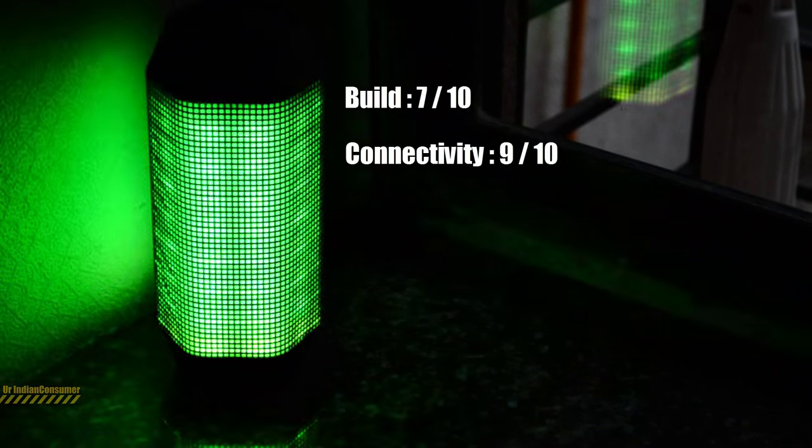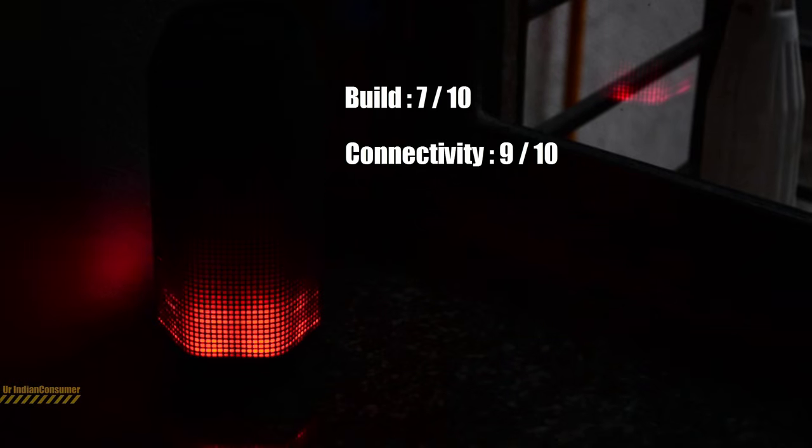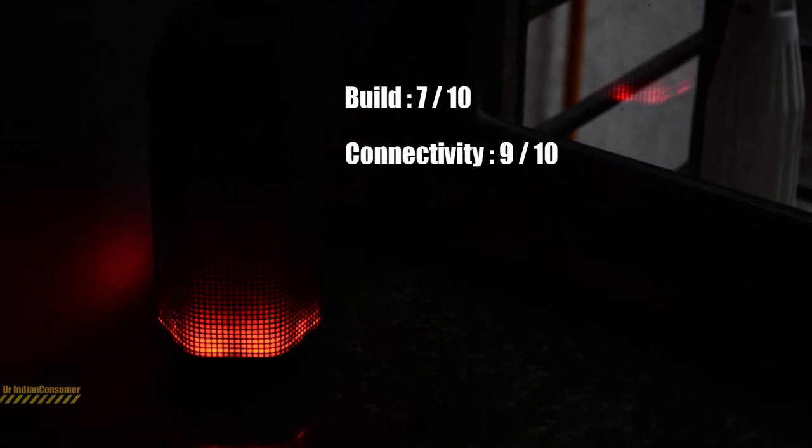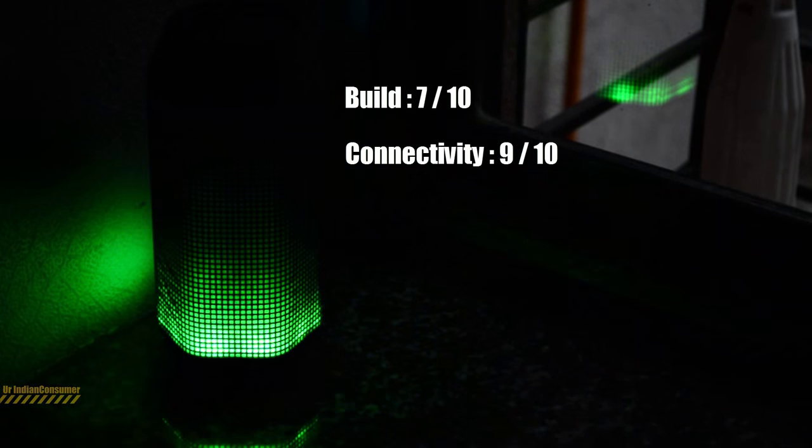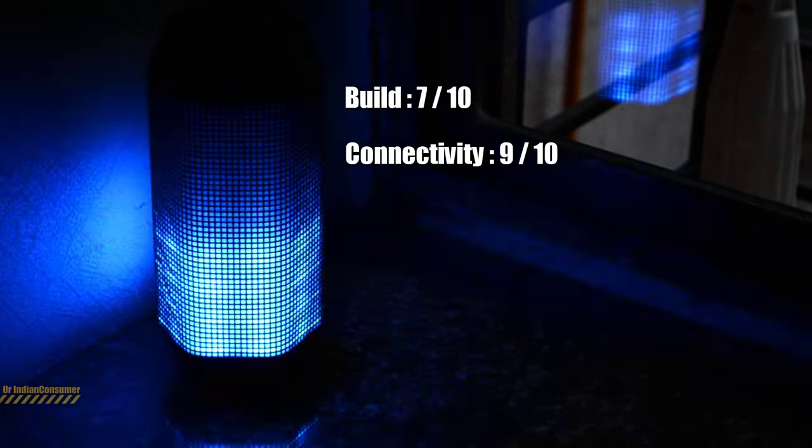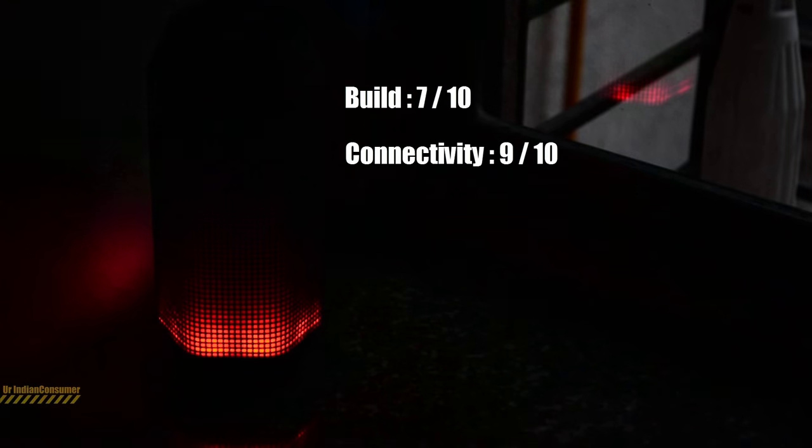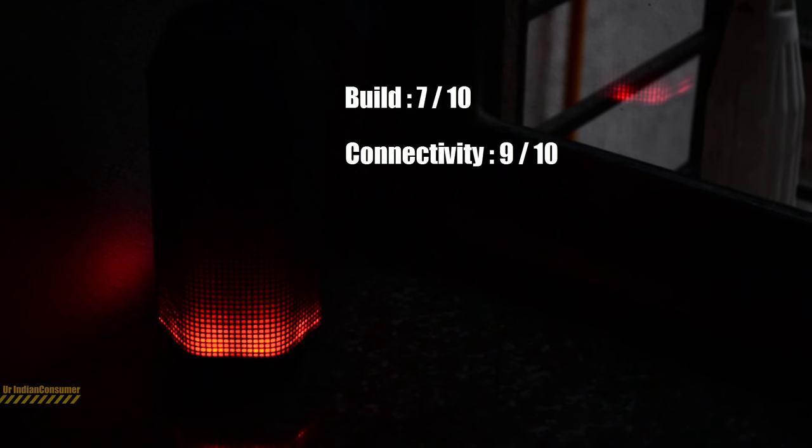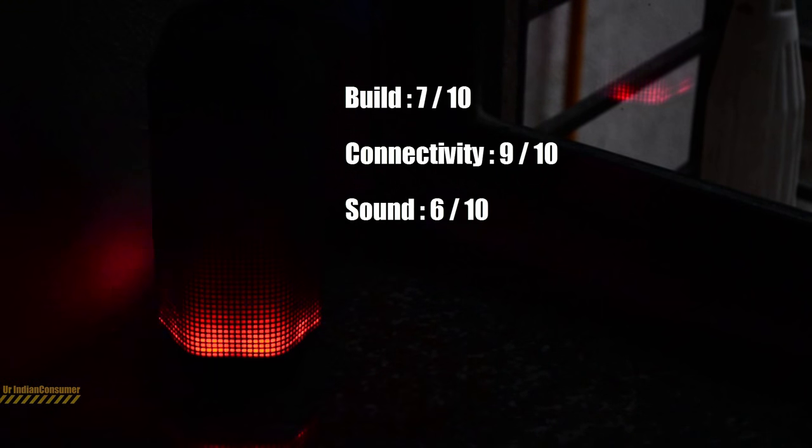The sound quality: I observed that the clarity is good, bass is a little bit less, treble is nice. But when you look at the 10 watt power output tag on it, it does not do justice with that. I will rate it a 6 on 10.